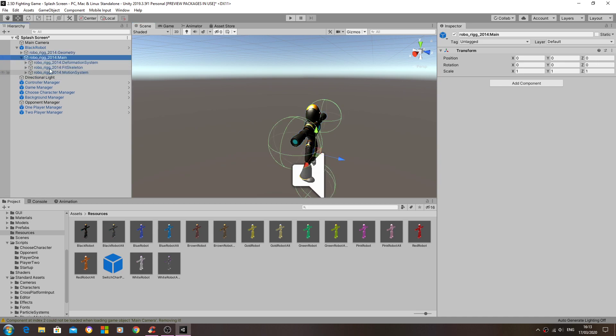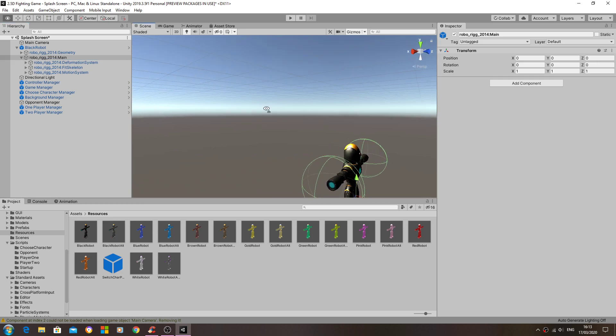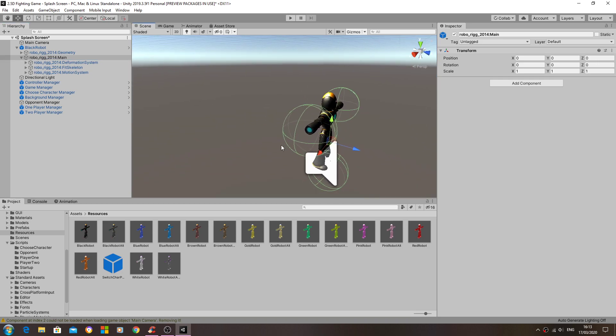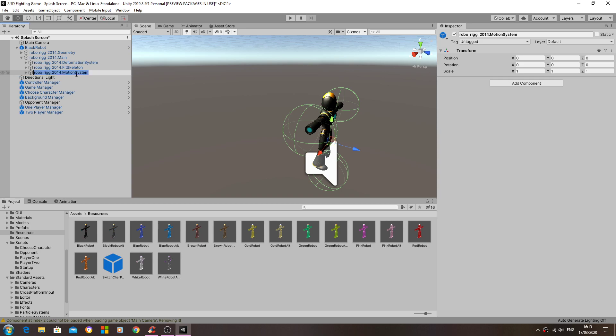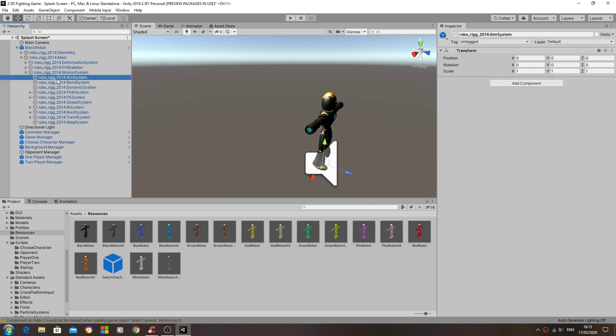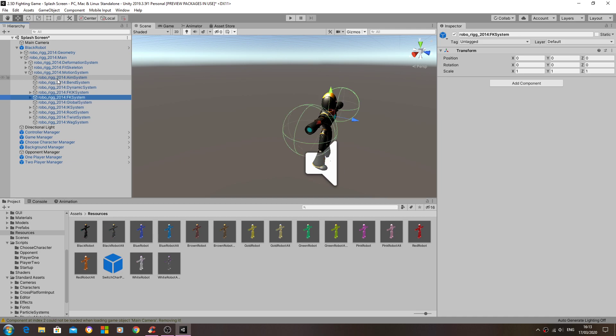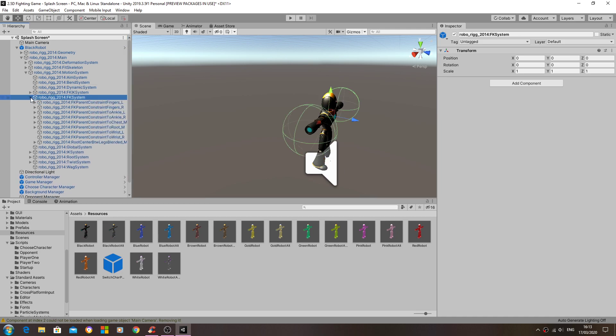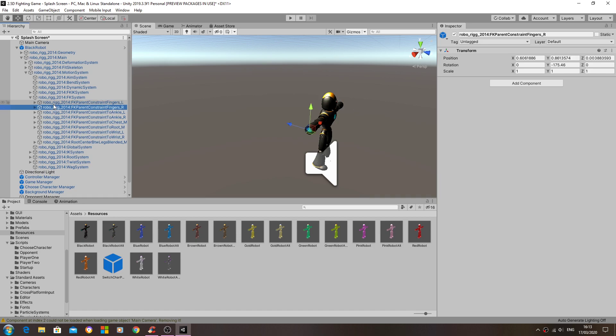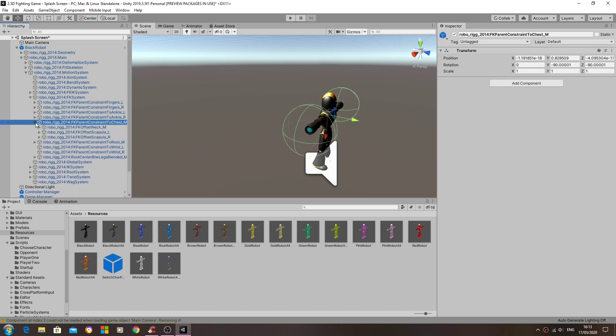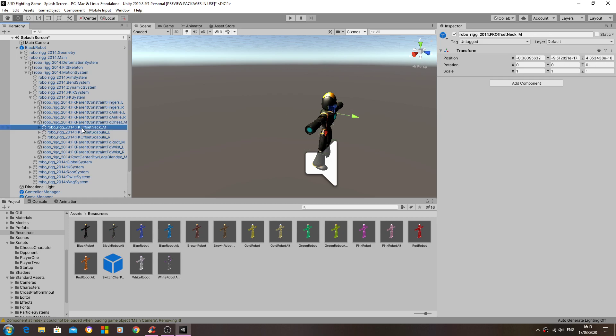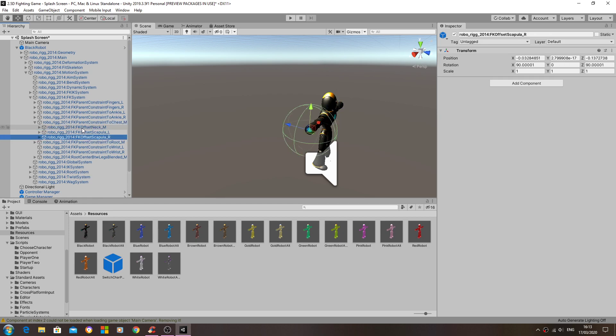So let's have a look here. If you're struggling to find whereabouts on the model these are actually assigned, we can use the hierarchy. So let's just go through here.